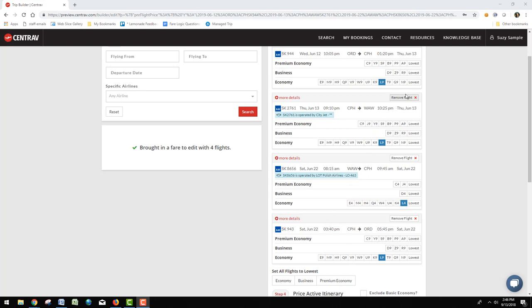But if we go in and remove flights, add a stopover, change dates, those kind of things, that might not be the lowest booking class.